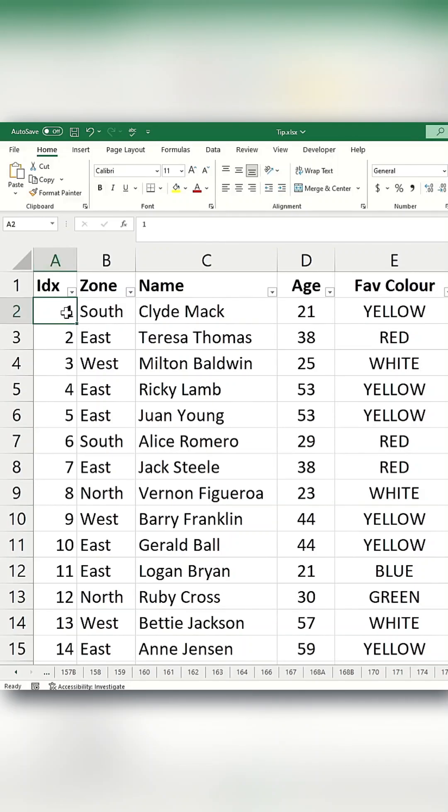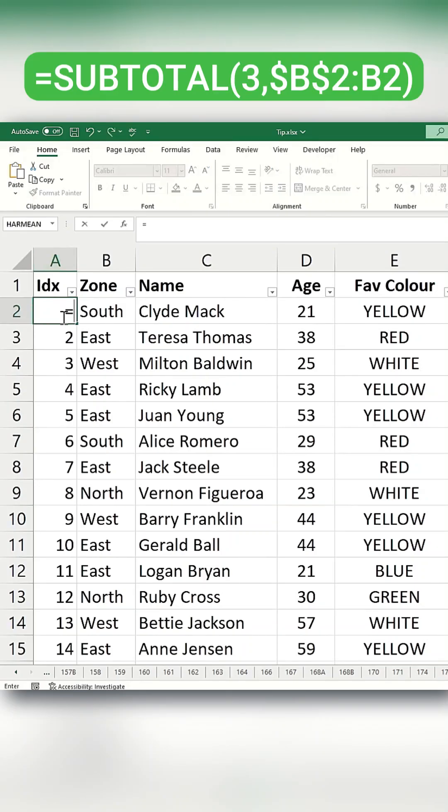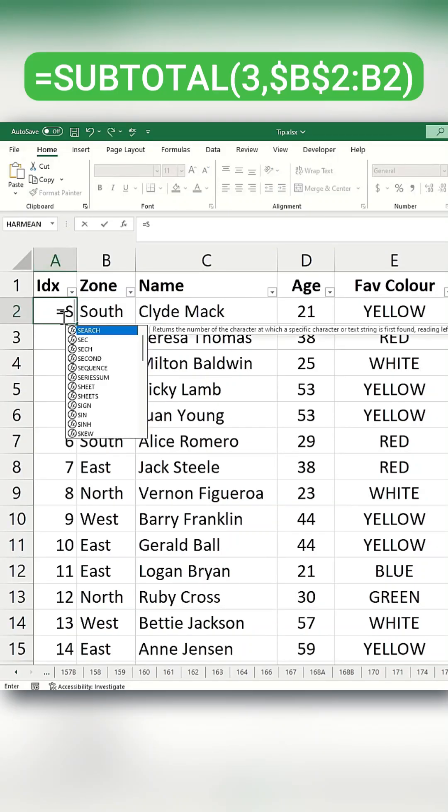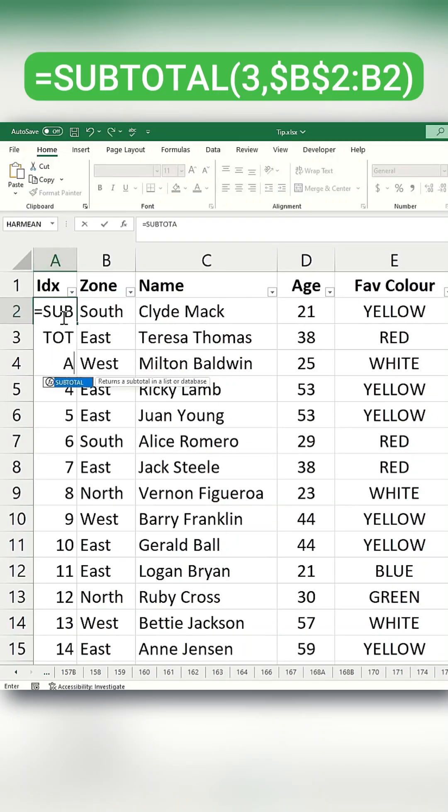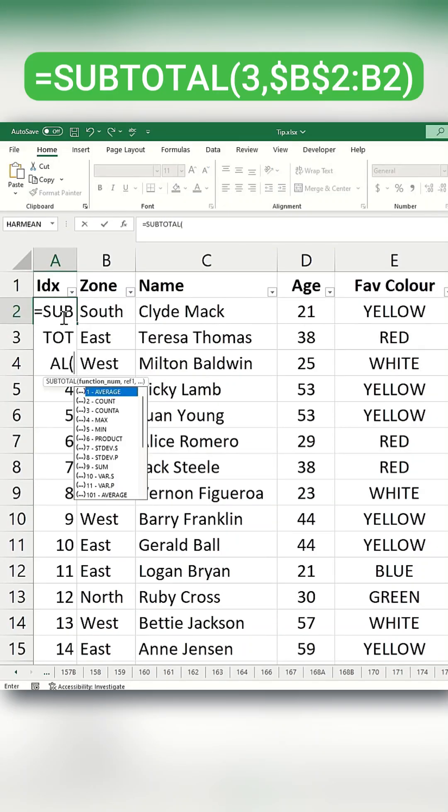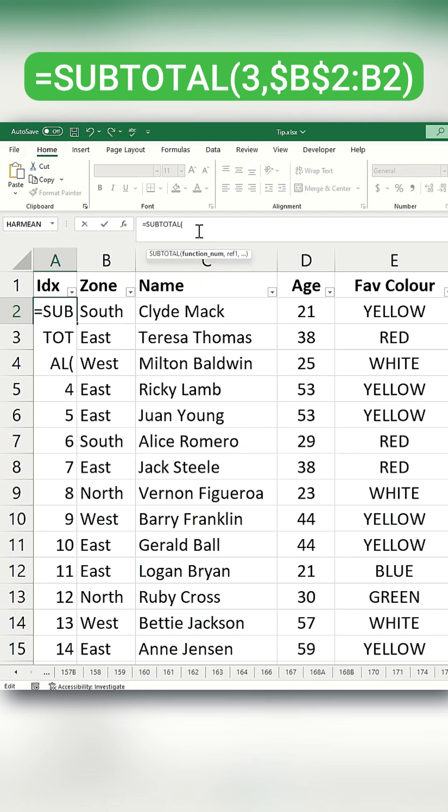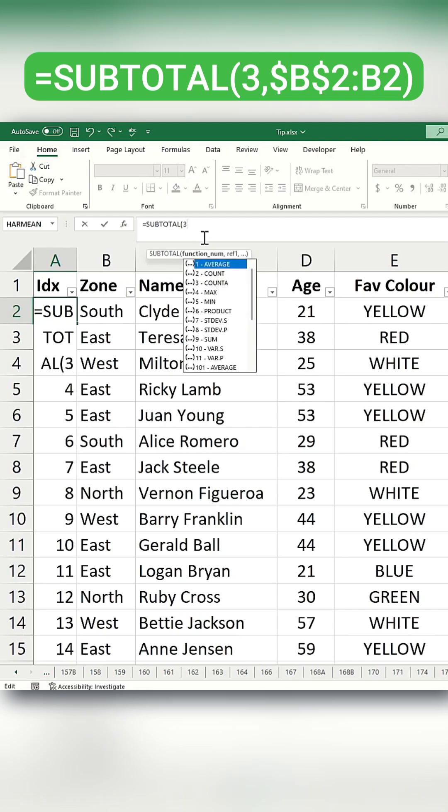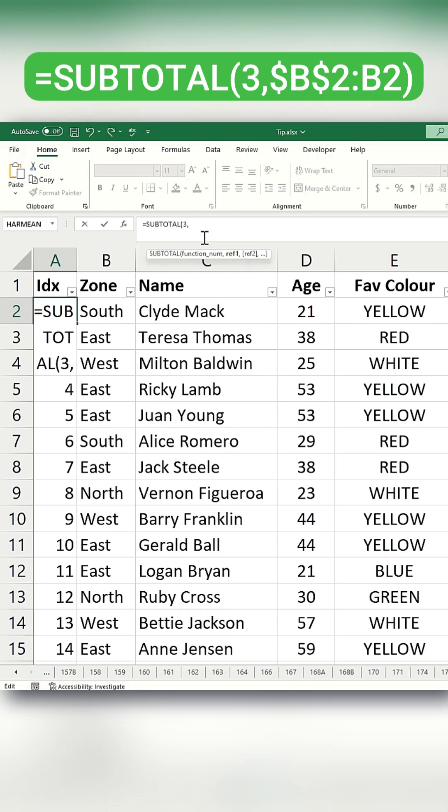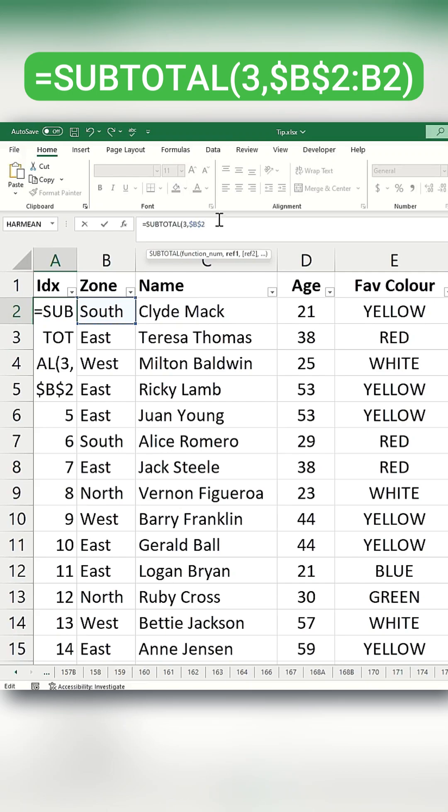For the first method, use the subtotal function. The first argument will be 3, which refers to the COUNTA function. You can either type the number directly or double-click to select it. After that, type B2, press F4 to make B2 an absolute reference, and then type B2 again.